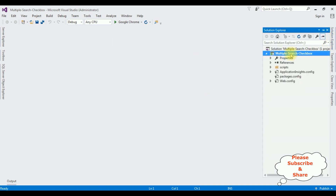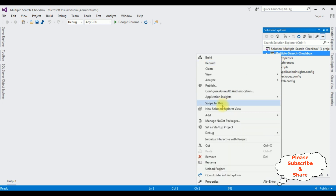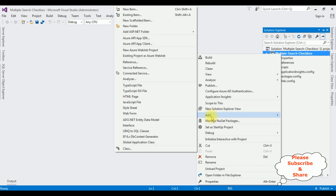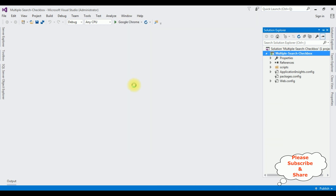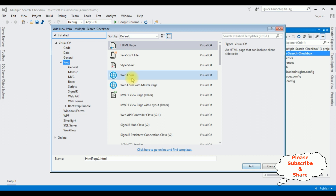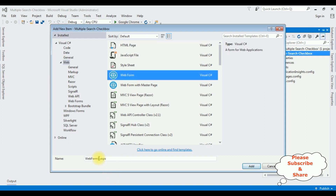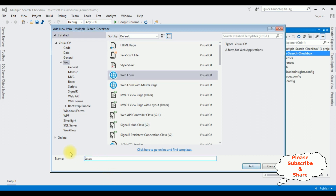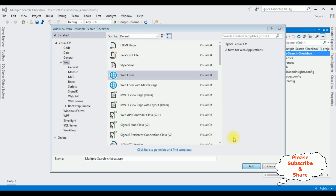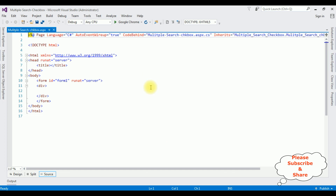Let's open Solution Explorer. I'm creating a new web form page in this project. Right-click the project name, Add > New Item. I'm selecting Web Form. The web form page name is 'multiple search checkbox'. Click Add, and here we got the source page of the newly created web page.